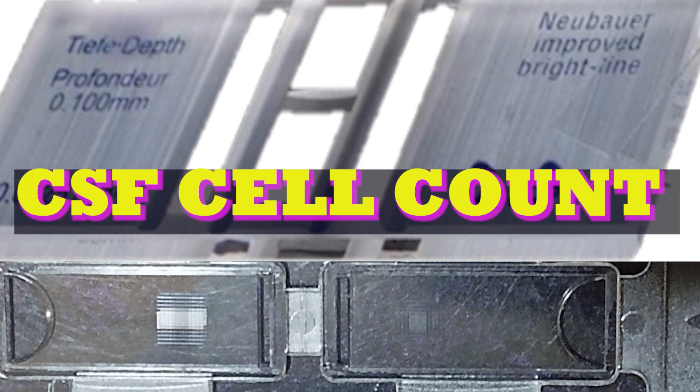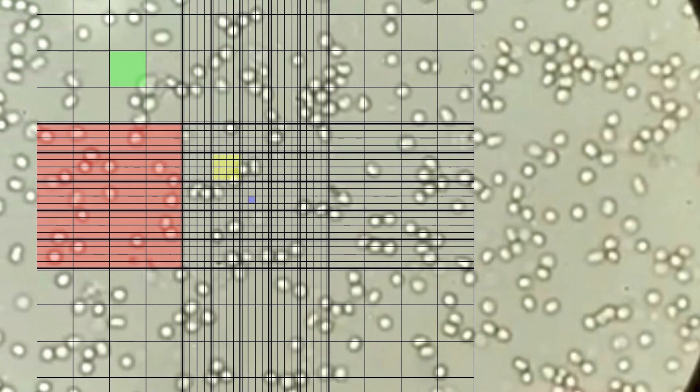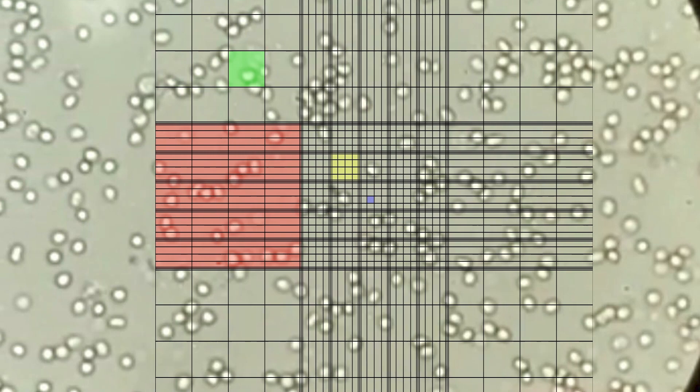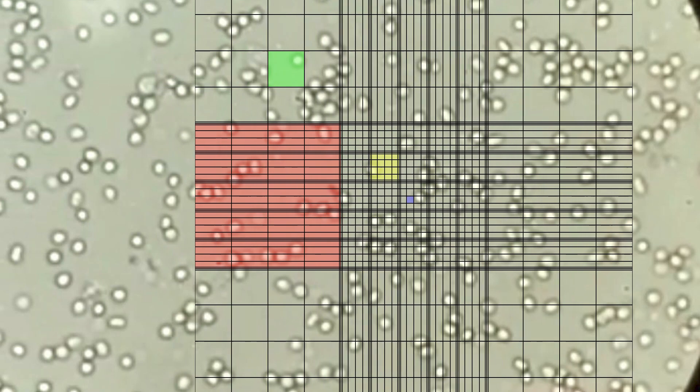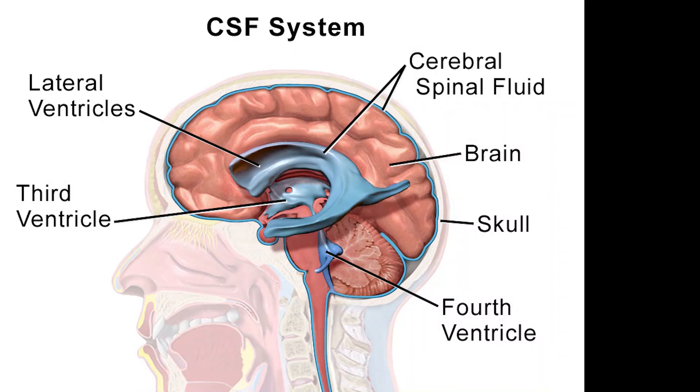Hello friends, welcome to TechQuest channel. This is for the medical techs by your tech. In this video we are going to discuss about CSF cell count. You'll be able to do this test confidently after watching this video.